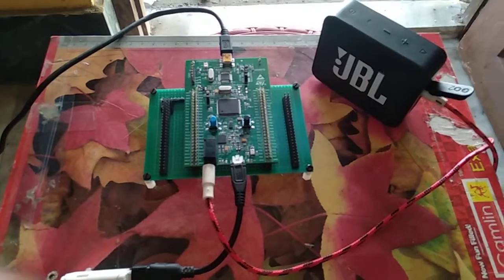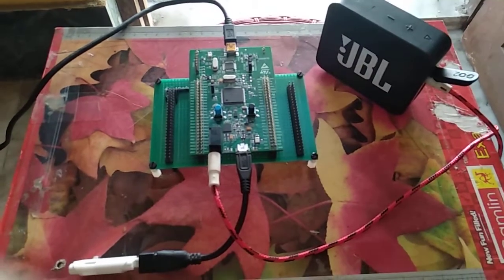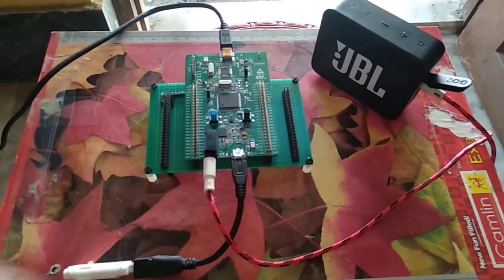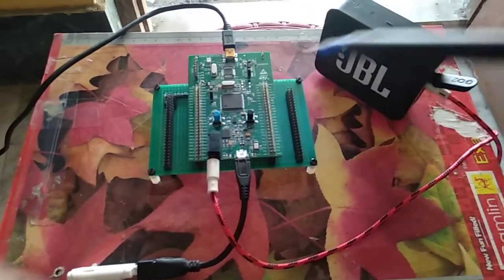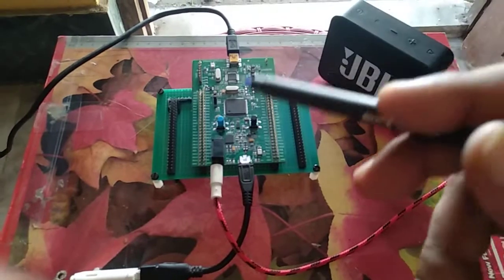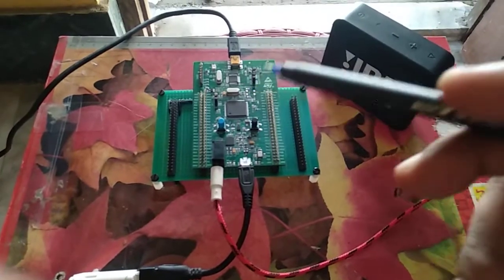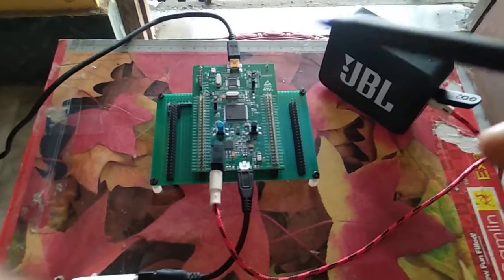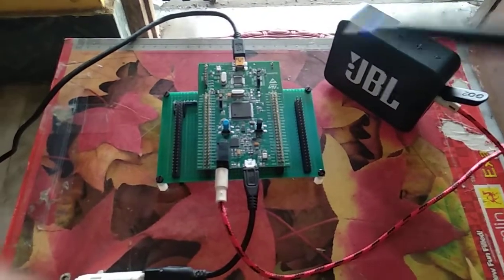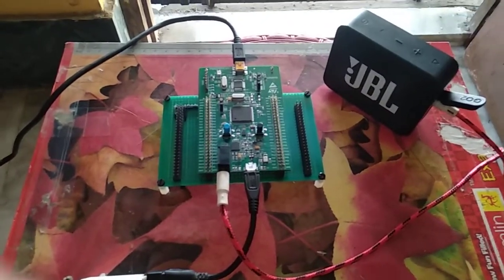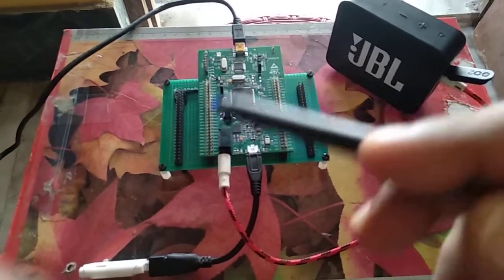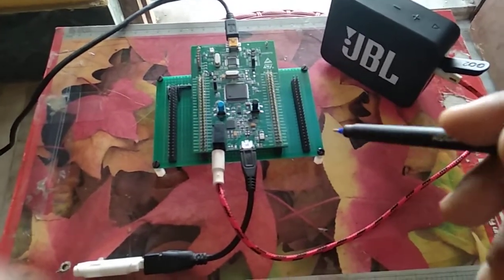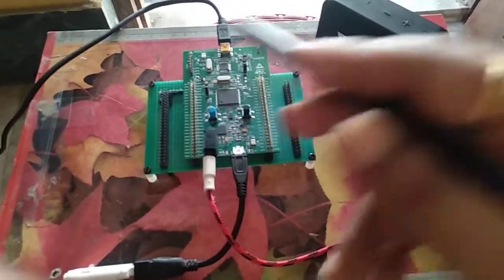So here is my STM32 F407 discovery board. This is a small demo around this STM32 F407 discovery disk one board, that's the name that goes by in the market today.